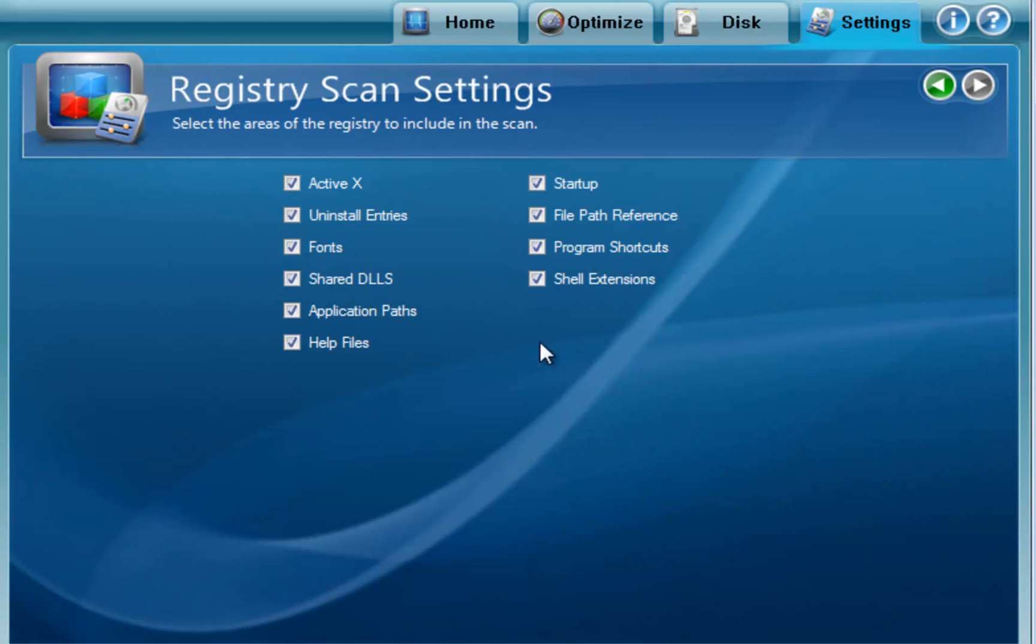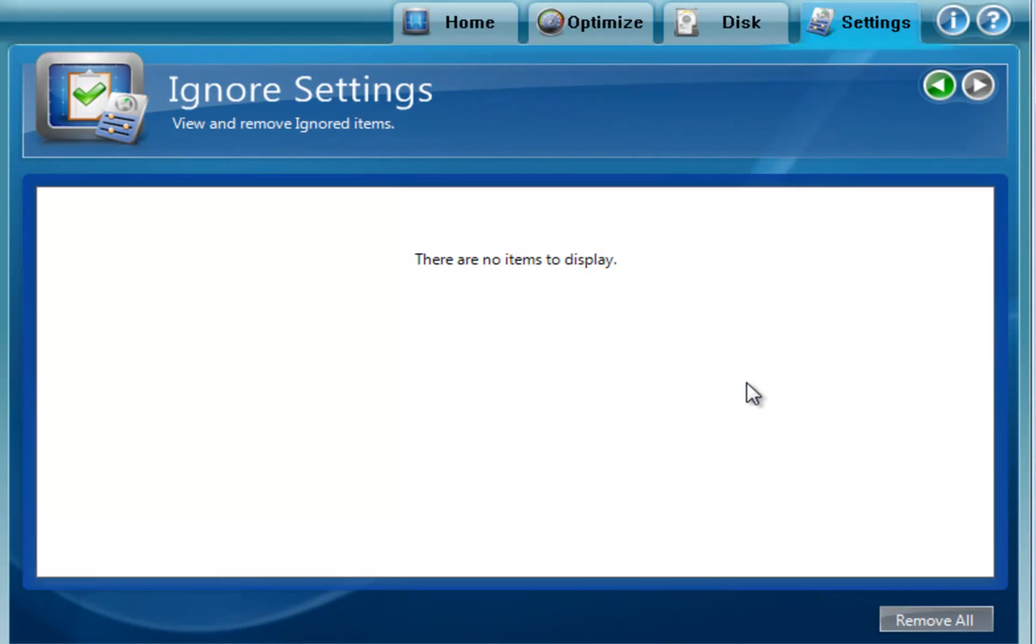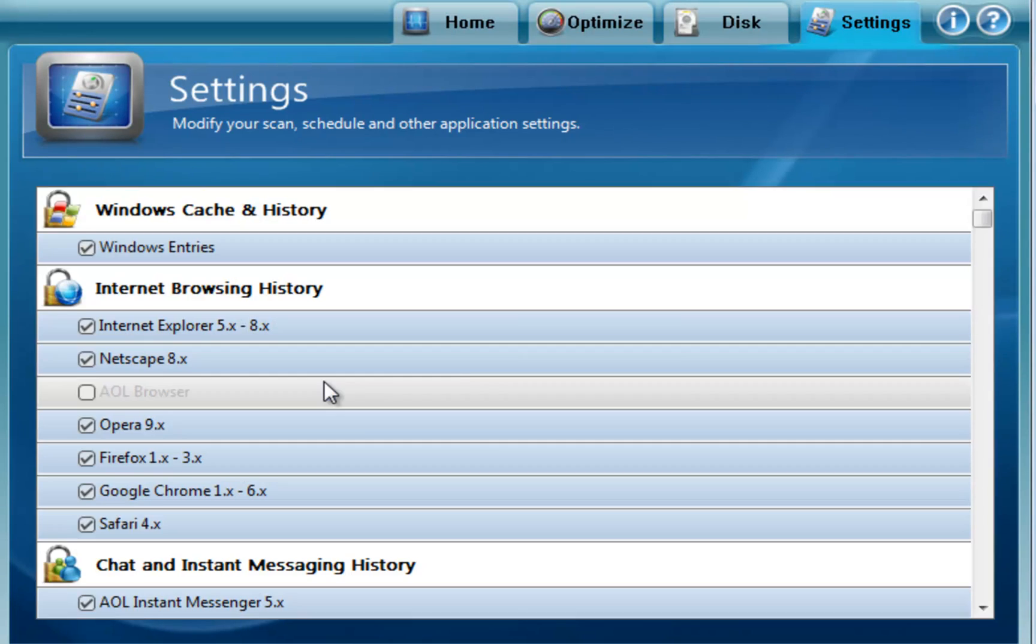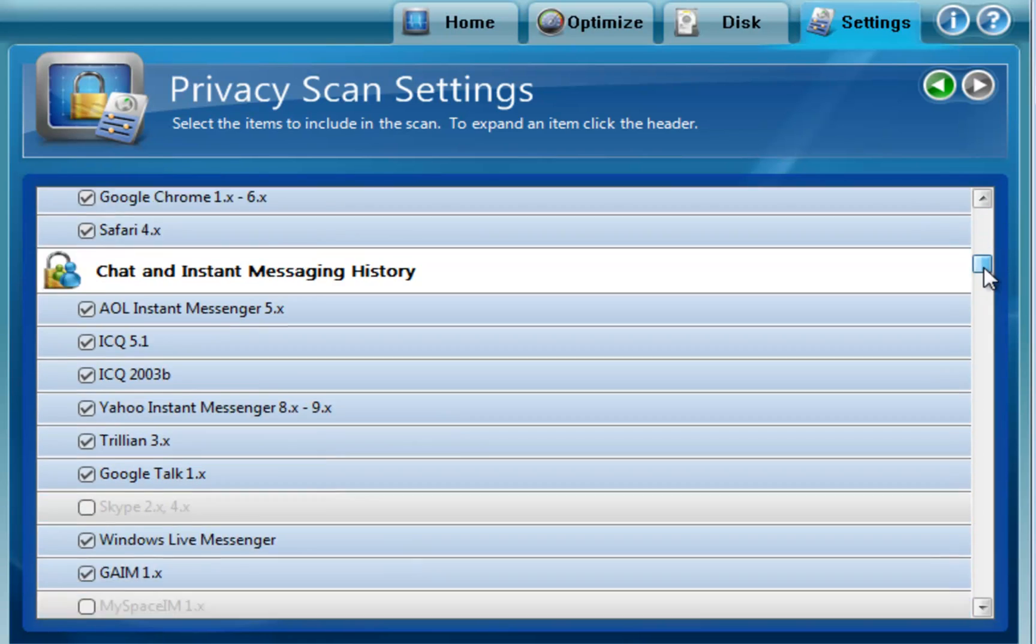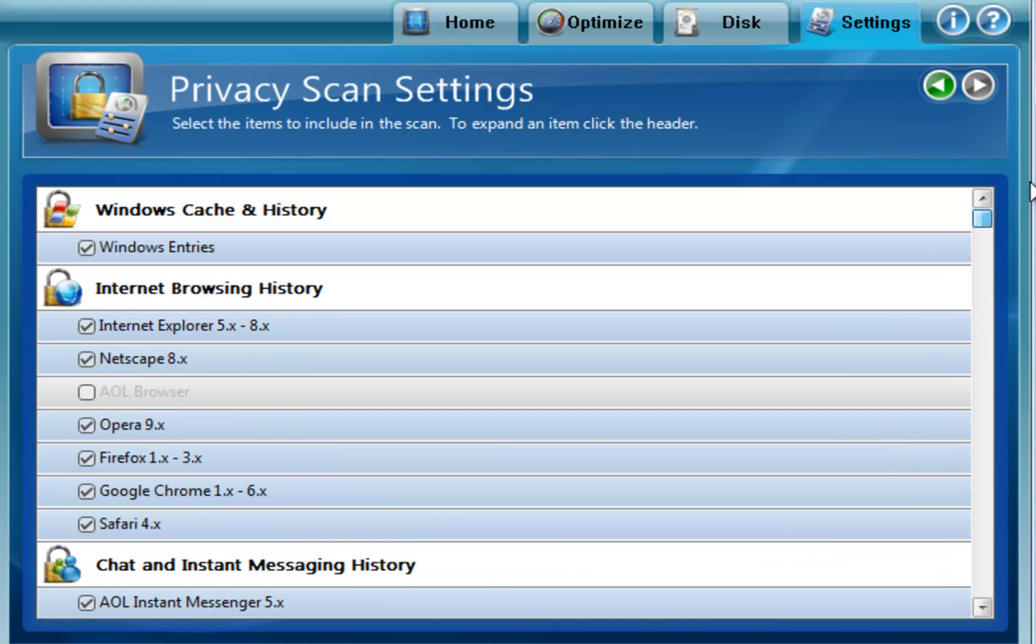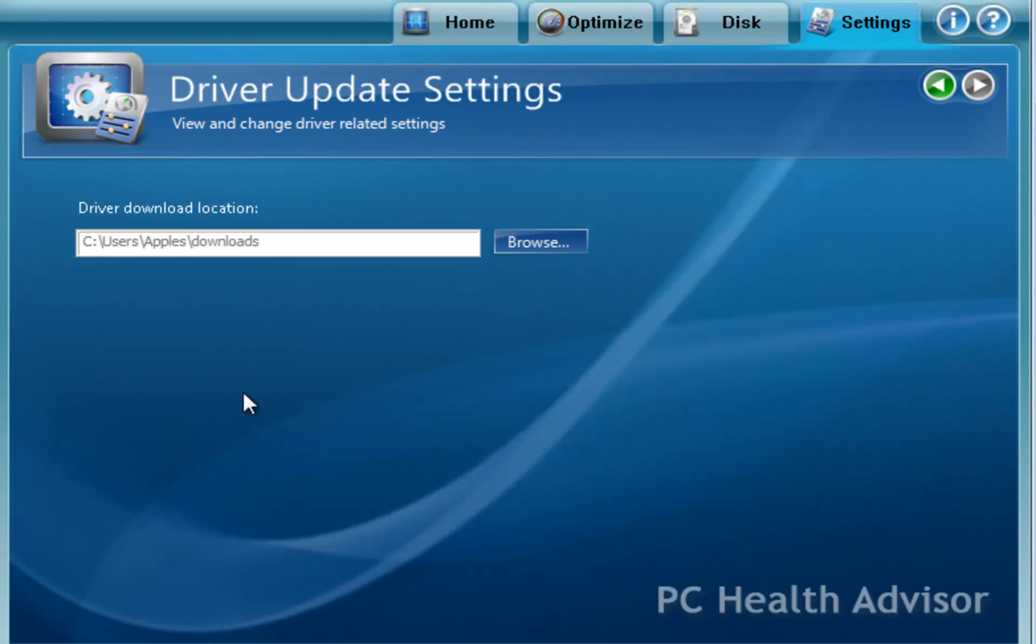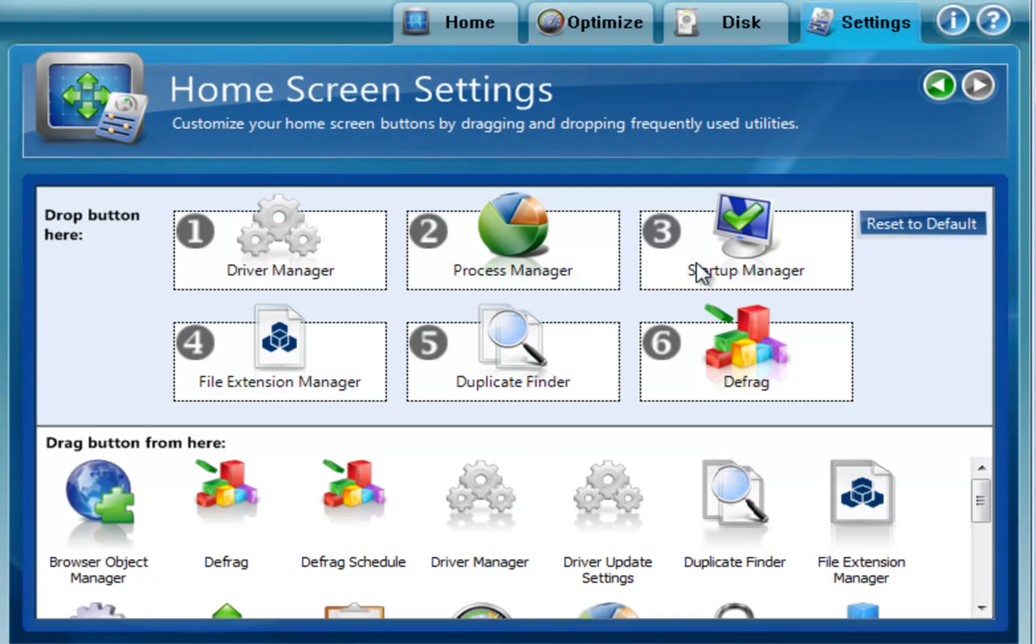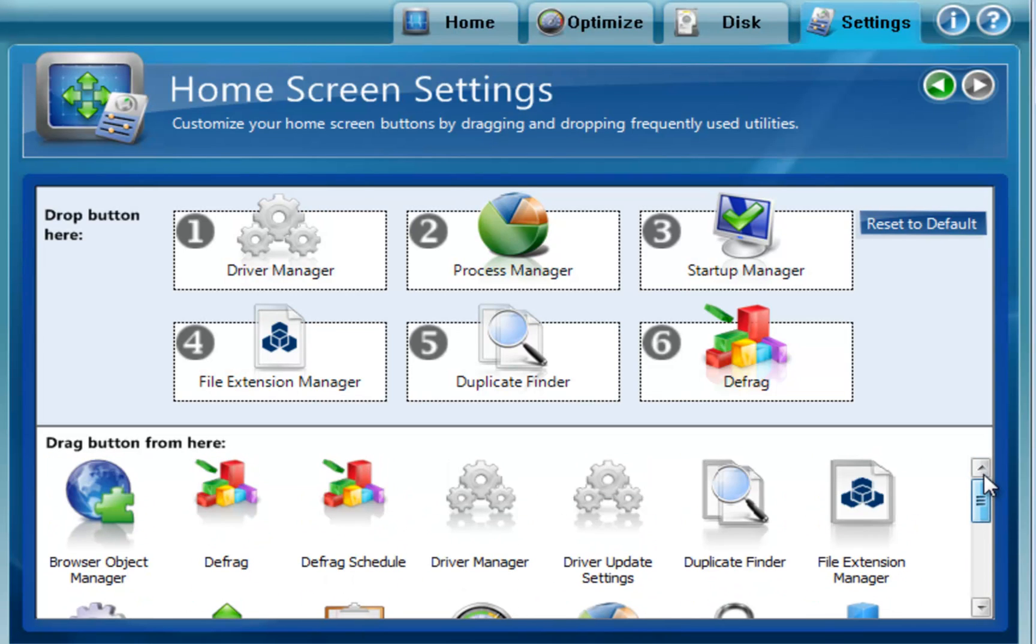Registry settings, basically what parts of the registry do we want to look at when we scan the registry. Ignore settings, basically do you want to ignore certain files. Defrag schedule, to put your defragmentation on a schedule. Your privacy settings, basically what temporary and private files do you want it to clear out. Driver update settings, basically where do you want to download the drivers to when you download the new drivers.